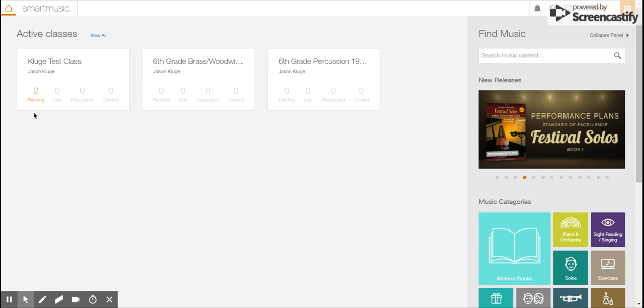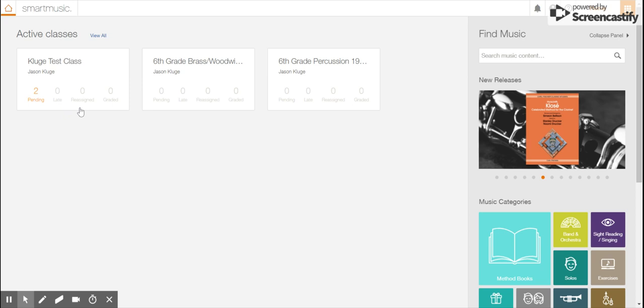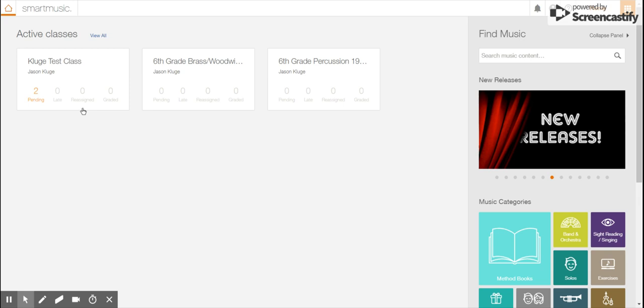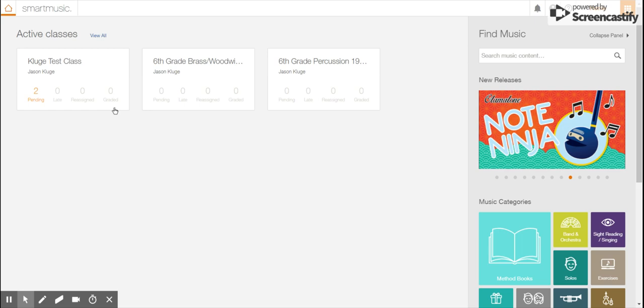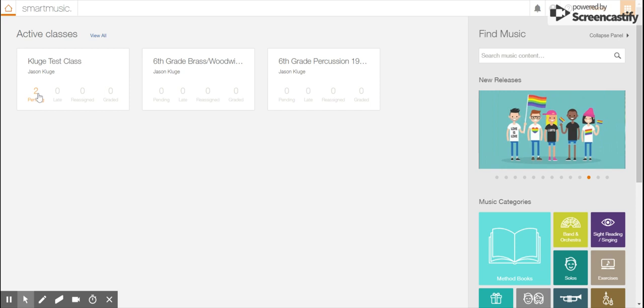And you'll notice in the Kluge test class that there is two pending and zeros for the other areas. That's because there are two pending assignments that I need to start practicing in my test class. I have no late assignments. I have nothing that my teacher reassigned to myself from myself, and I have zero graded assignments. So if I wanted to start practicing the assignments that are out there for me, I would click on two pending and see what I have for you.